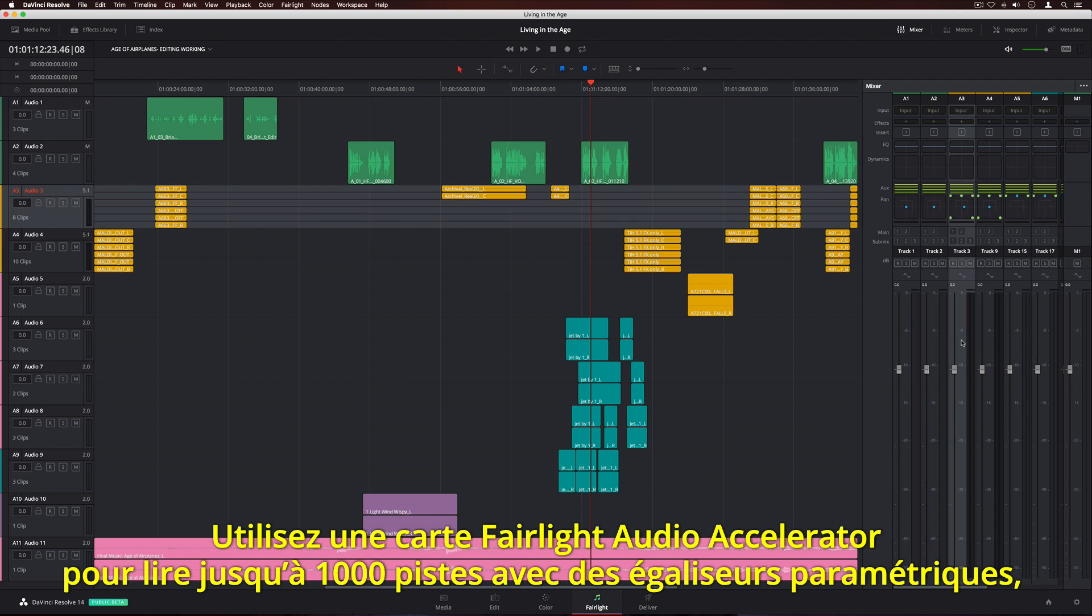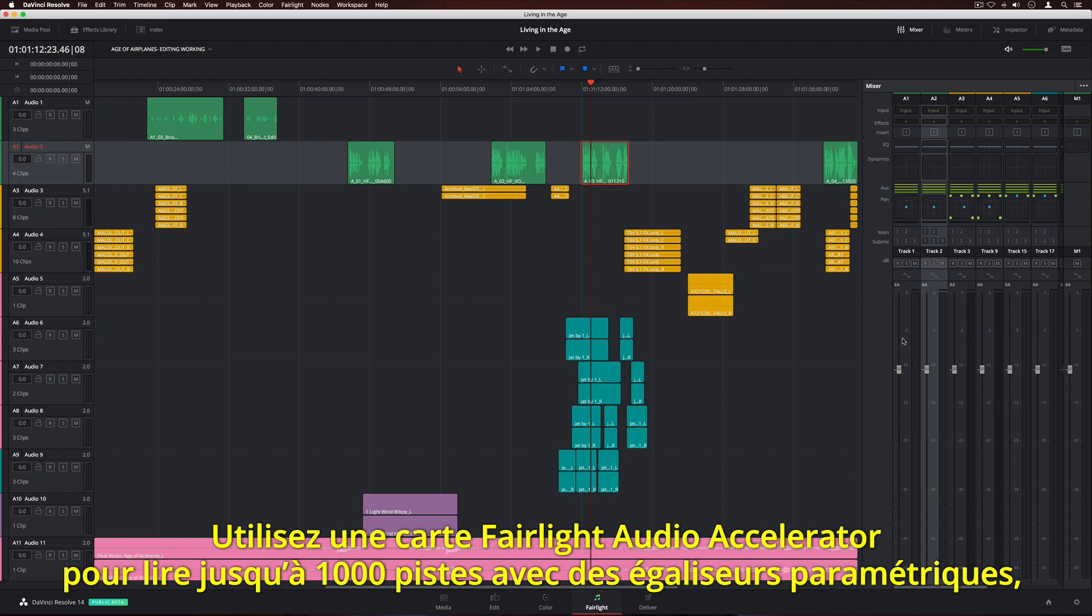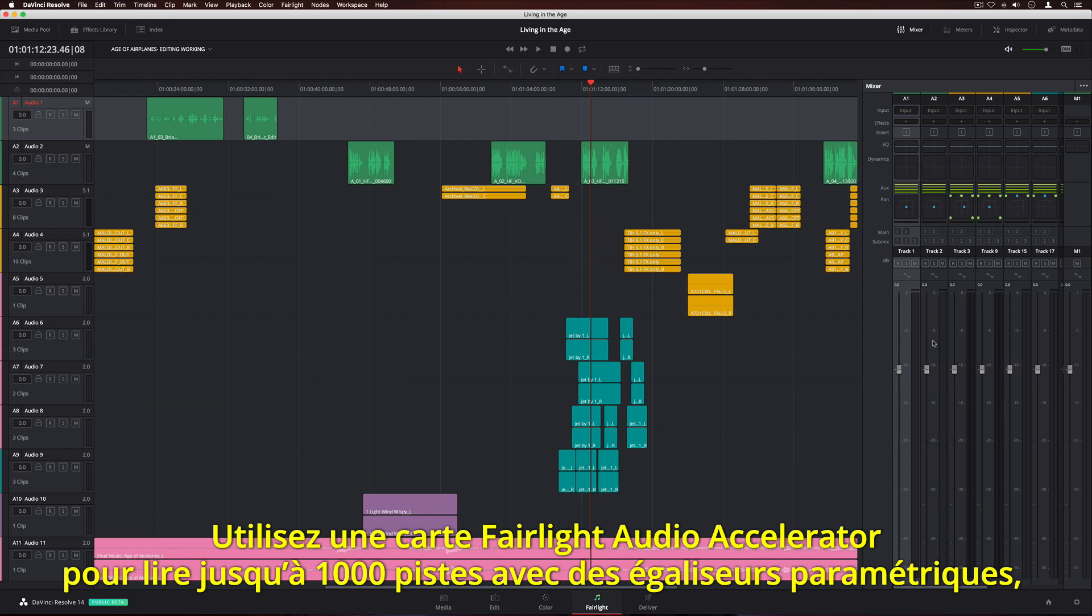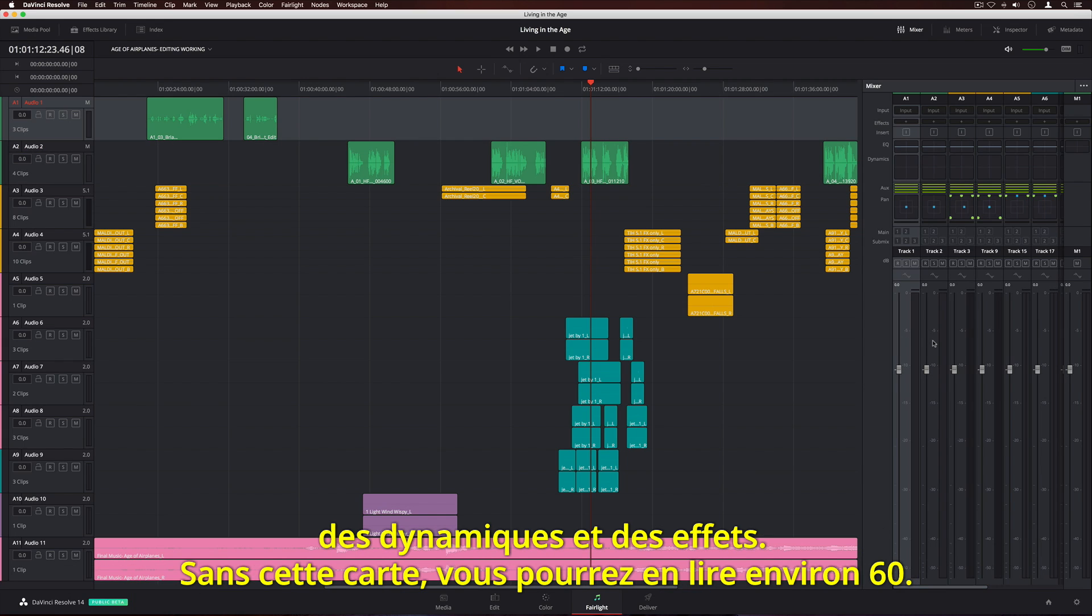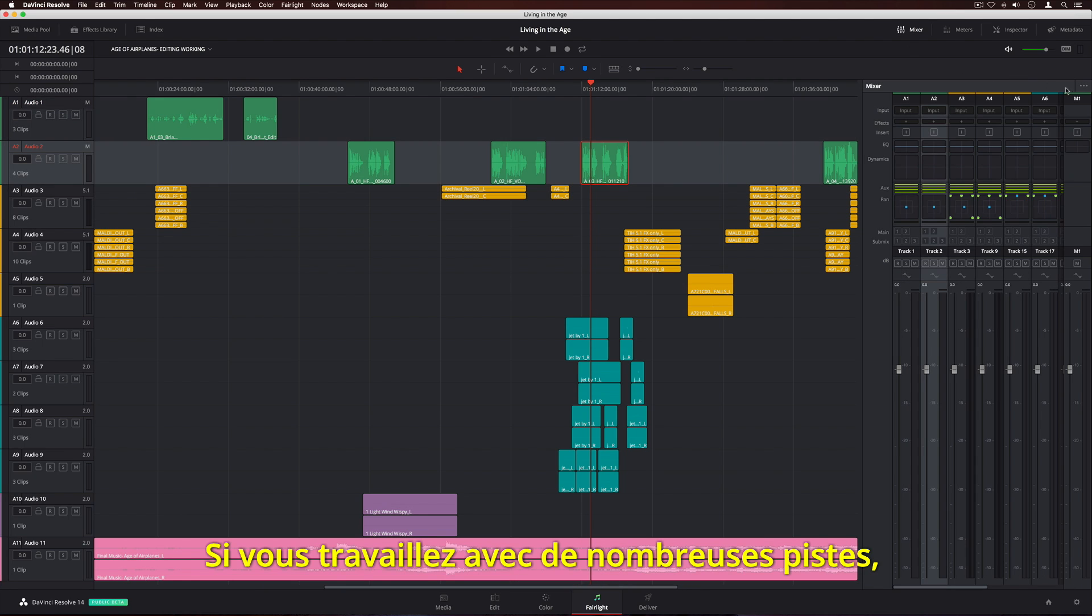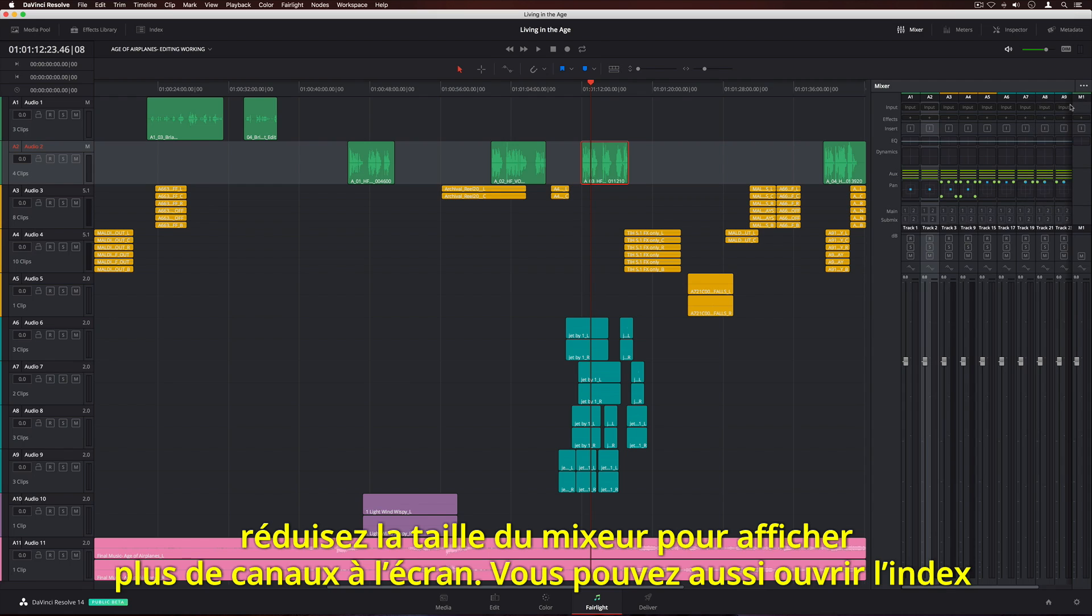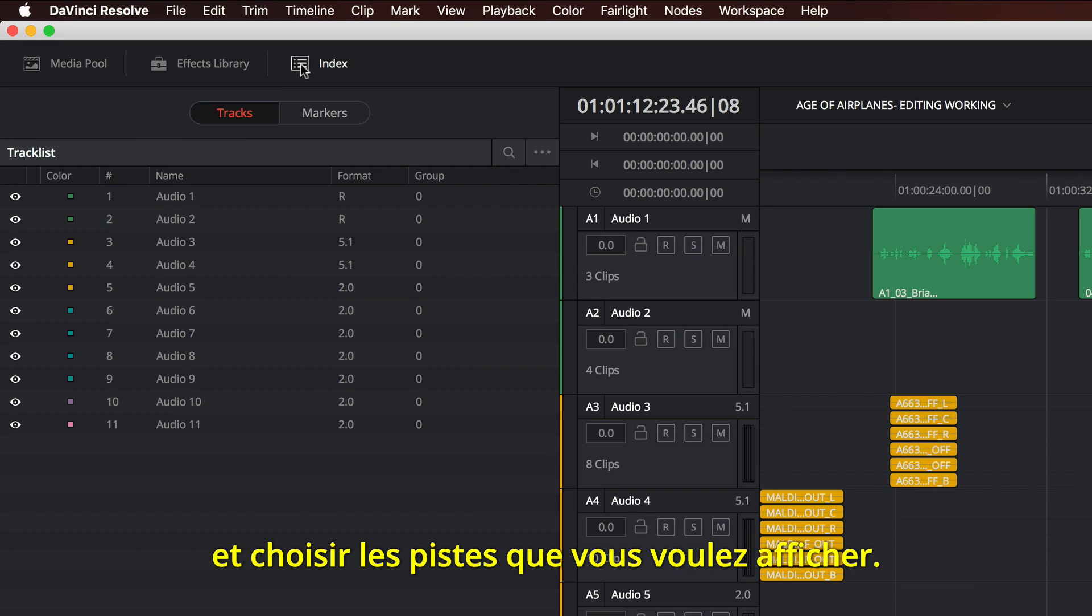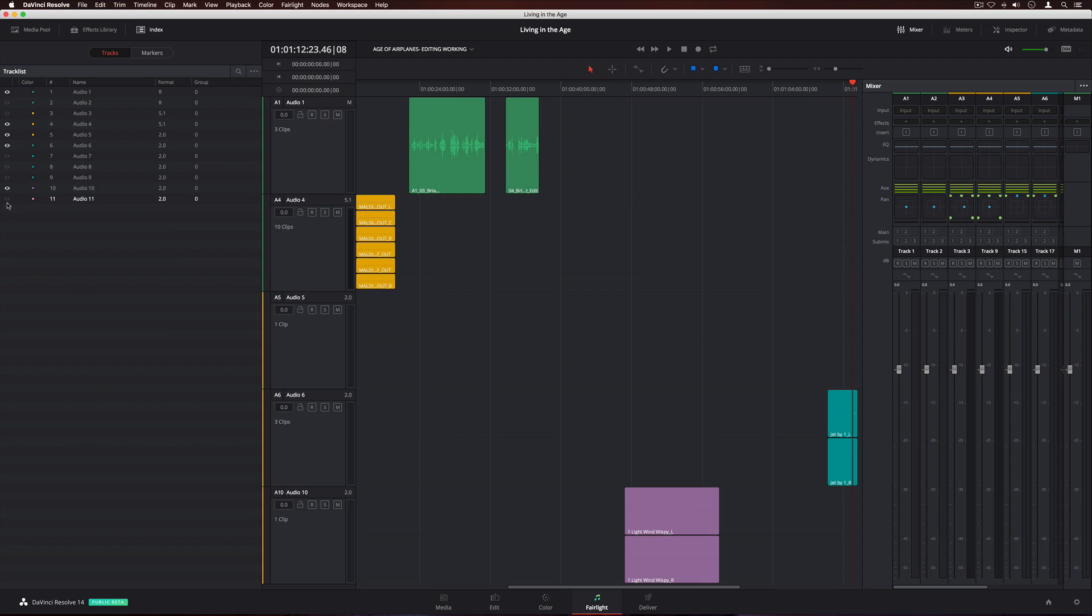When used with the Fairlight audio accelerator, you get up to 1,000 tracks with real-time parametric EQ, dynamics, and effects. Without it, you'll get around 60. If you're working with a lot of tracks, you can use the small mixer view to fit more channel strips on screen. You can also open the index and choose which tracks you want to see.